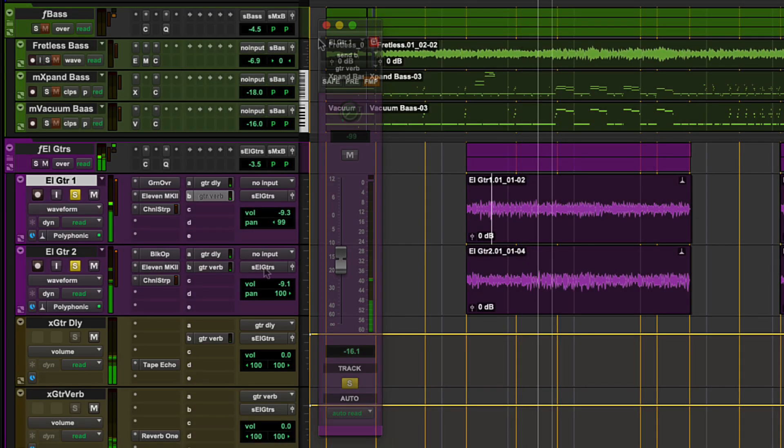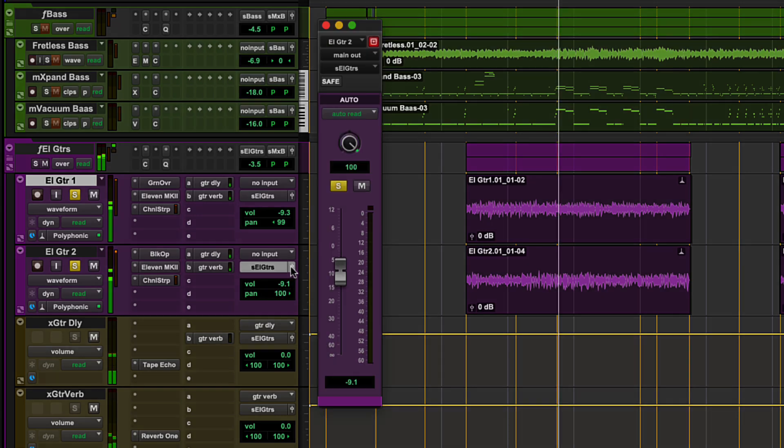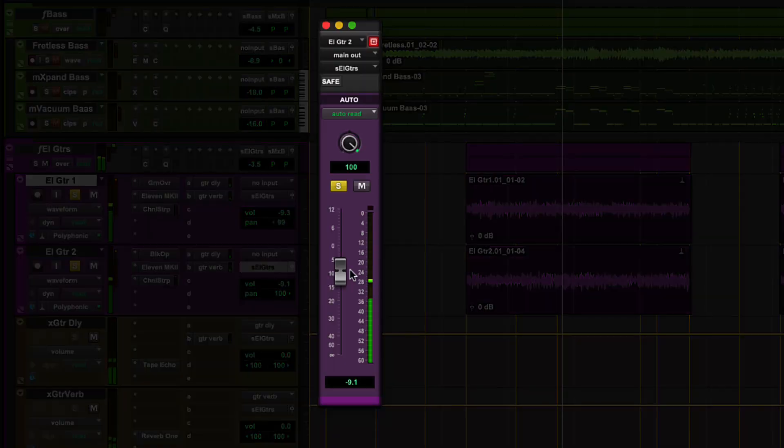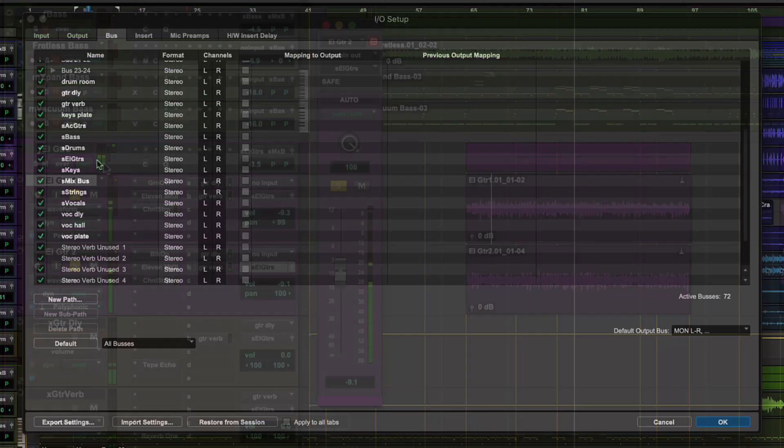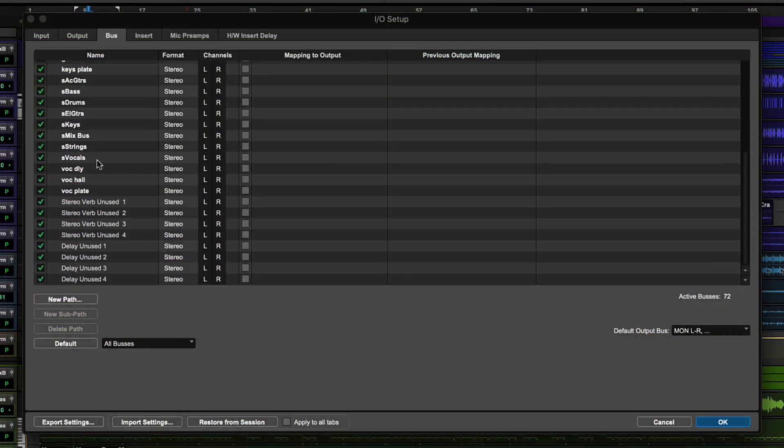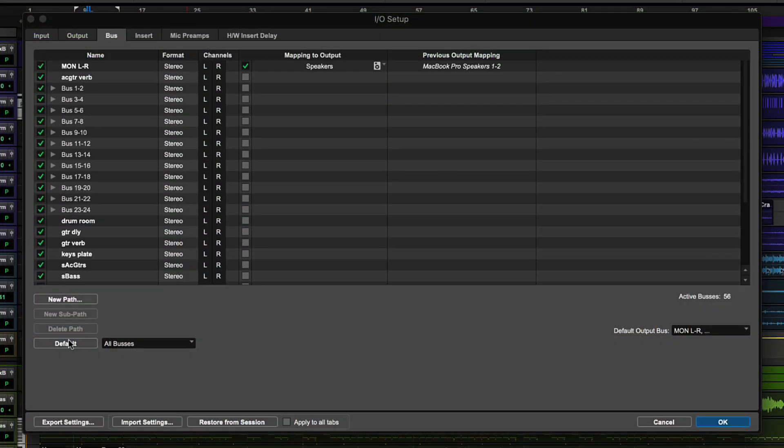These buses can move easily with Pro Tools sessions to different systems as they are not associated with devices or physical hardware. You can use the default setting to remove extra buses that are not used in the current session.